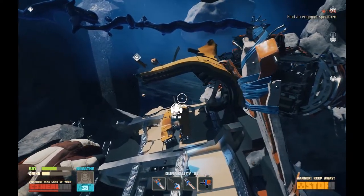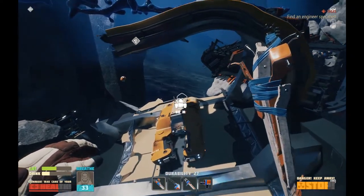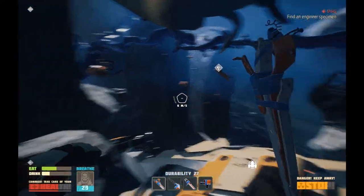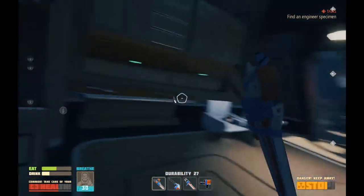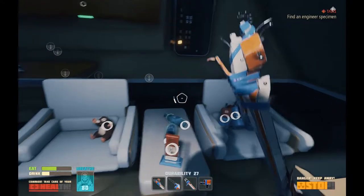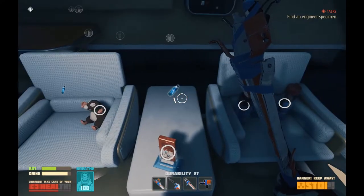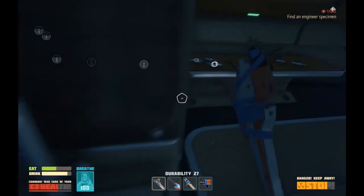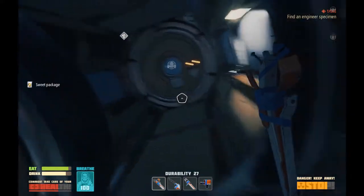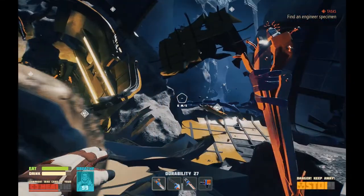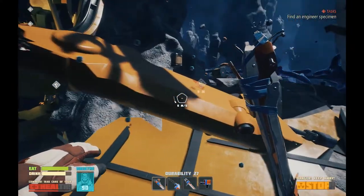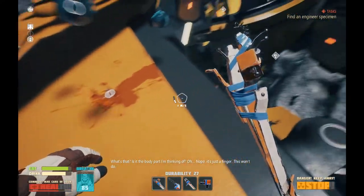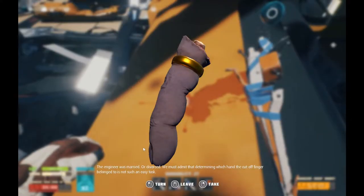Since we're in the area of our new home, we might as well not waste our stations. We need to set out and find a good long-distance place for them. So let's just keep on moving. Actually, wasn't there a bunch of food here that I couldn't fit in my pack? There we go — everything's all full up. I don't know if I have a bed in there. That might be the only thing this home is missing. Is it the body part I'm thinking of? Oh, nope — it's just a finger. This won't do. The engineer was married, or divorced. We must admit that determining which hand the cut-off finger belonged to is not such an easy task.